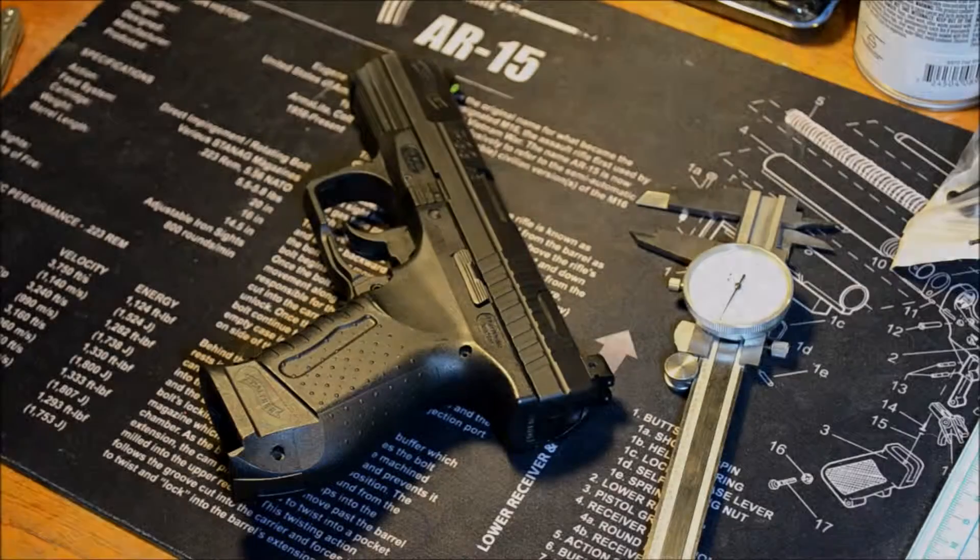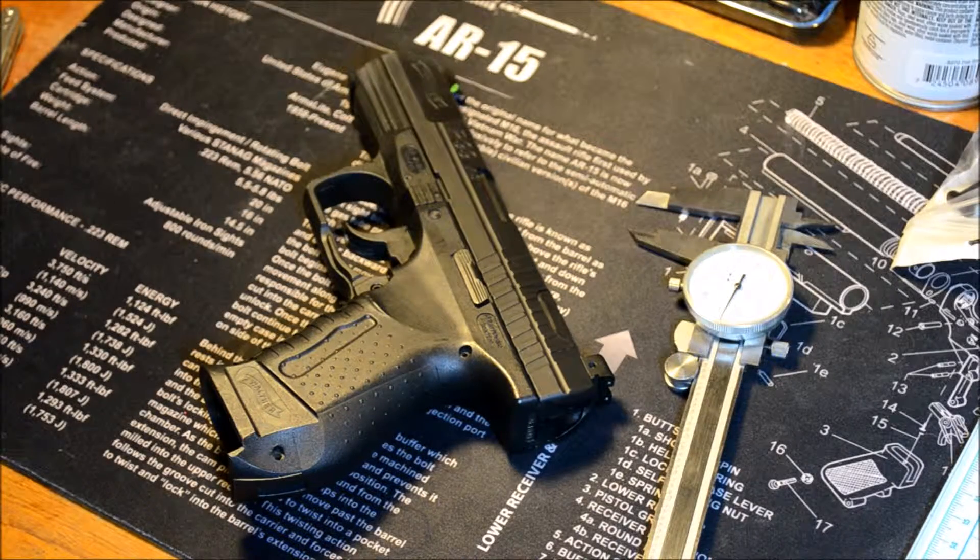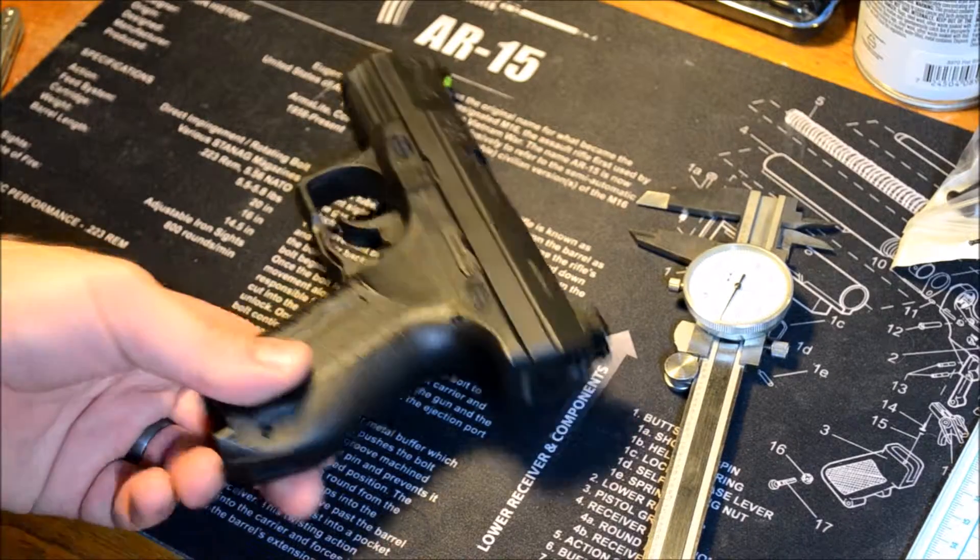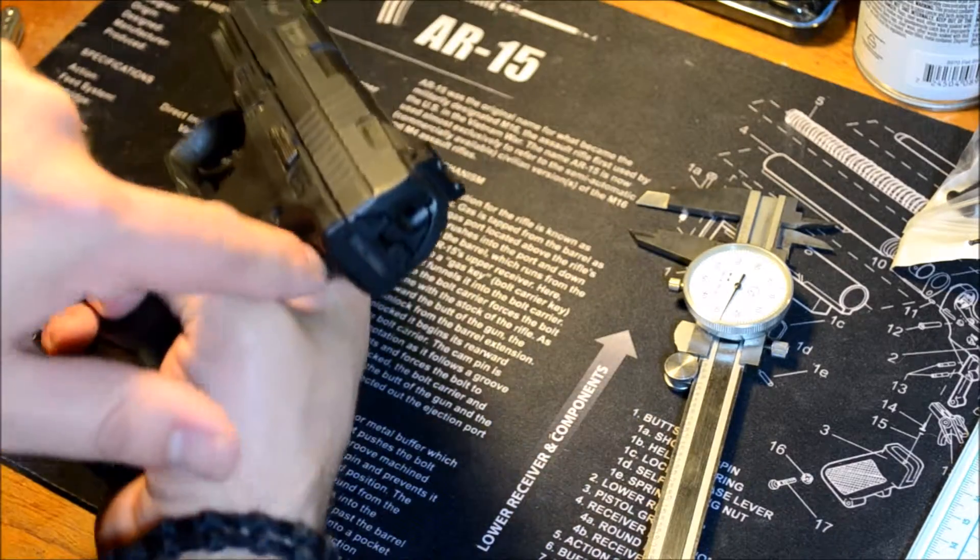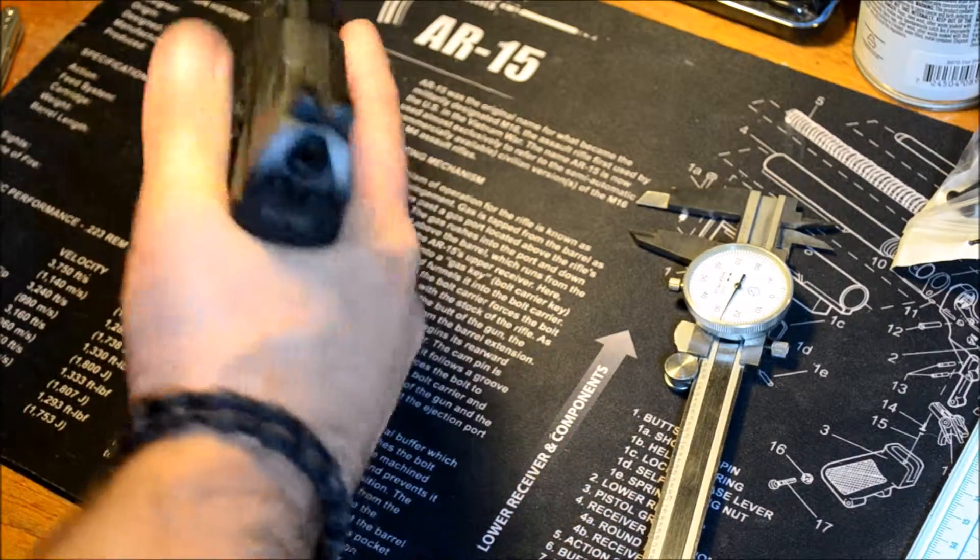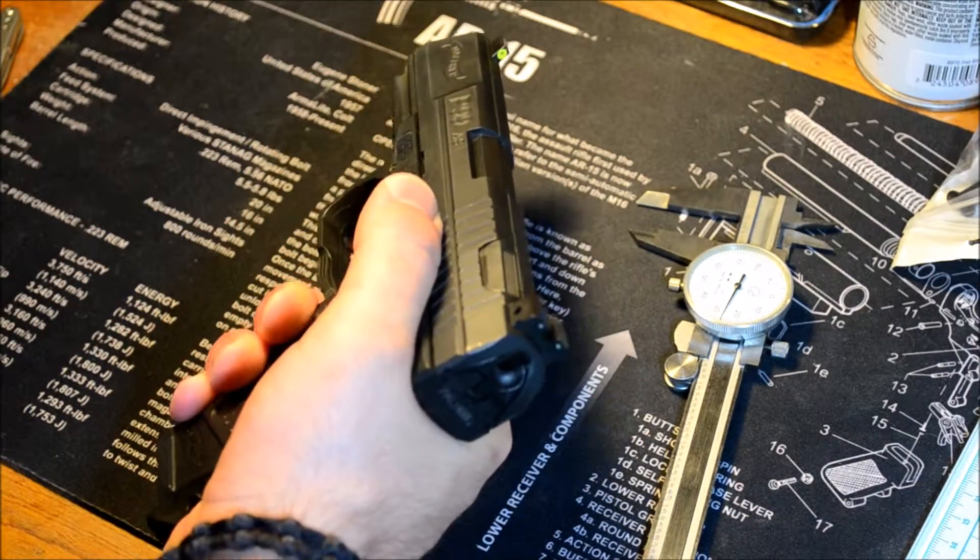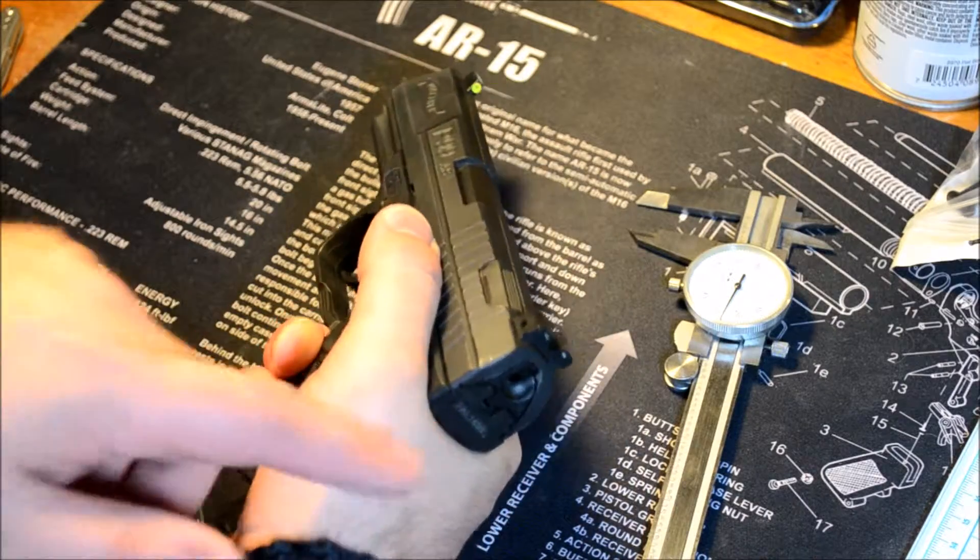This is the guy that started this whole thing, this is the Walther P99. There's kind of a flat spot in the back here and that's pretty much where my hand sits.